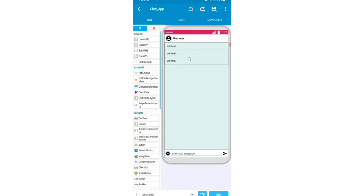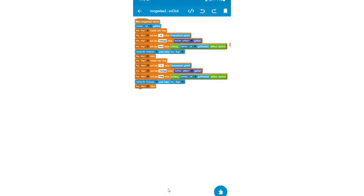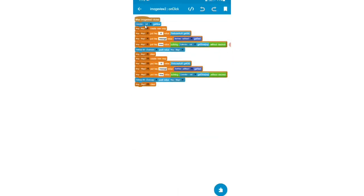I'll open the view area and click on the send button, opening the on click event for ImageView2. Here is the code: first add calendar cal getTimeNow, then map1 create new map, map1 put key 'id' value Firebase.getUid, put key 'message' value EditText1, put key 'time' value toString without decimal using calendar cal get time in milliseconds. Then Firebase Database chat room push value map1.